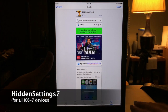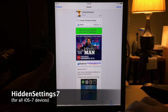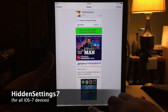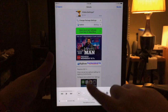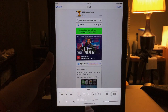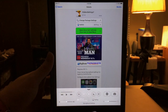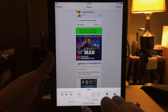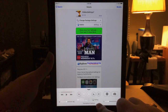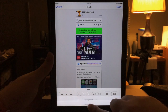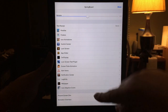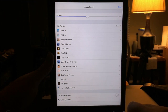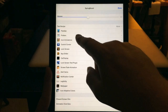You won't need to add any repos for Hidden Settings 7. What it does is it adds a bunch of settings to the control center, so when you swipe up from the bottom, once you have it installed there's nothing to configure. It'll just say 'Springboard Settings' and once you tap there you'll see all these settings.